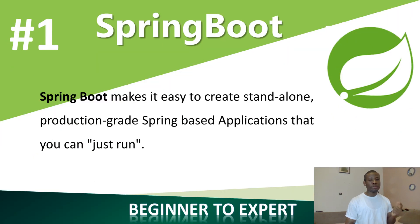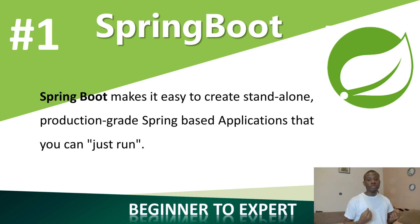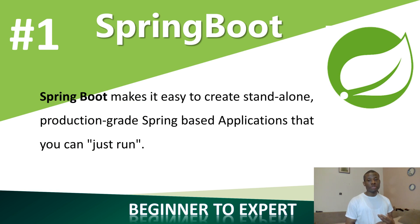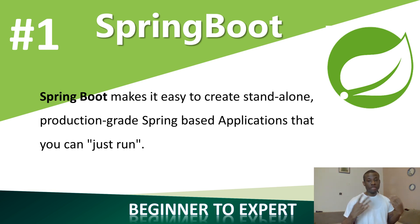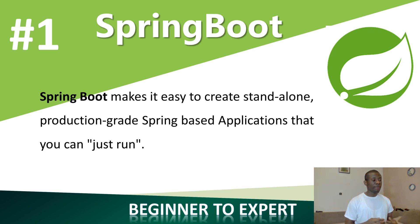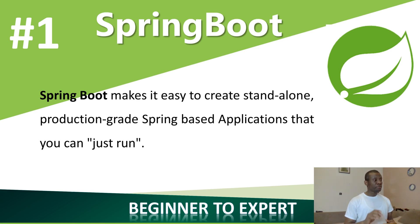One, we are going to look at Spring Boot. This is the framework we are going to be using, but the IDE will be Spring Tool Suites. If you have IntelliJ, it's fine too. You can use it to create production-based applications. Many applications used by companies and big organizations, most times they are created recently by Spring Boot.